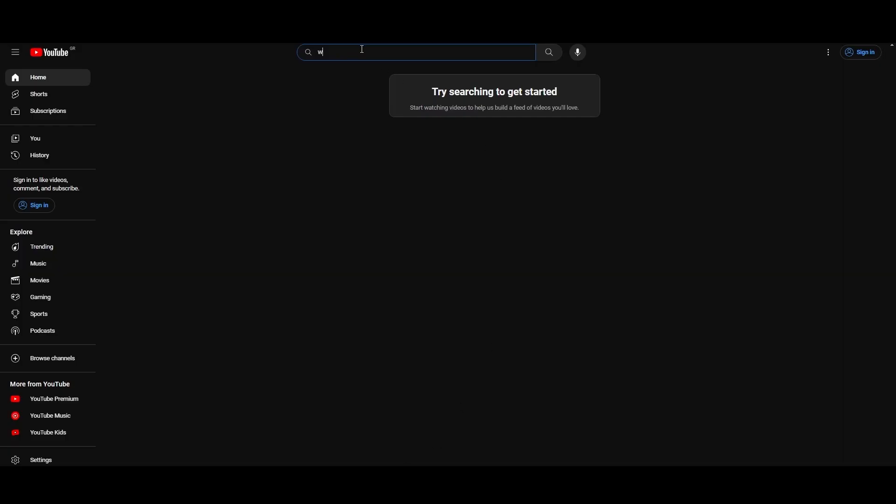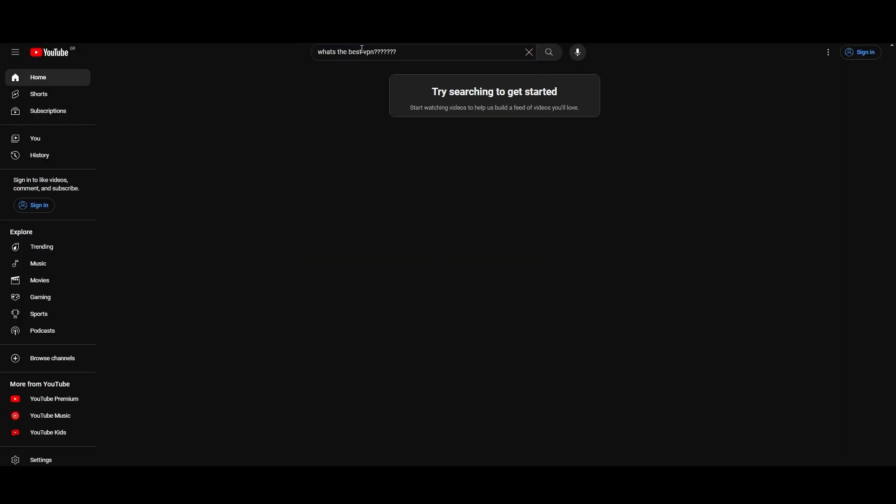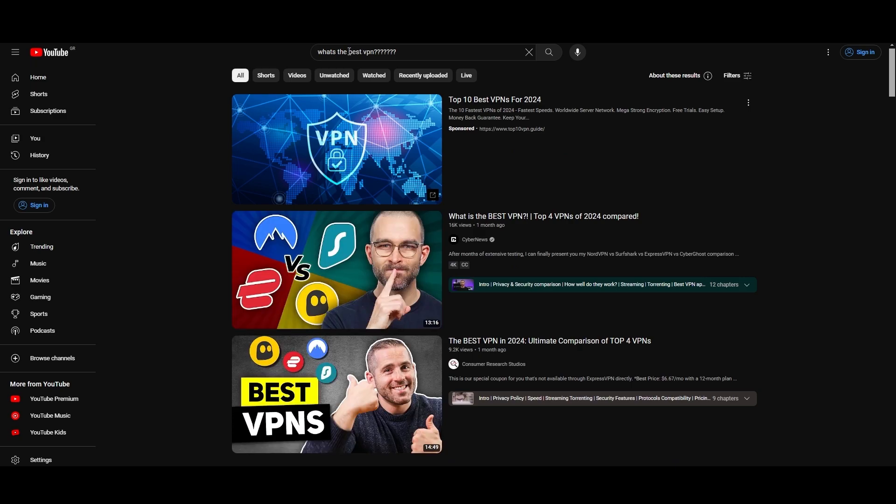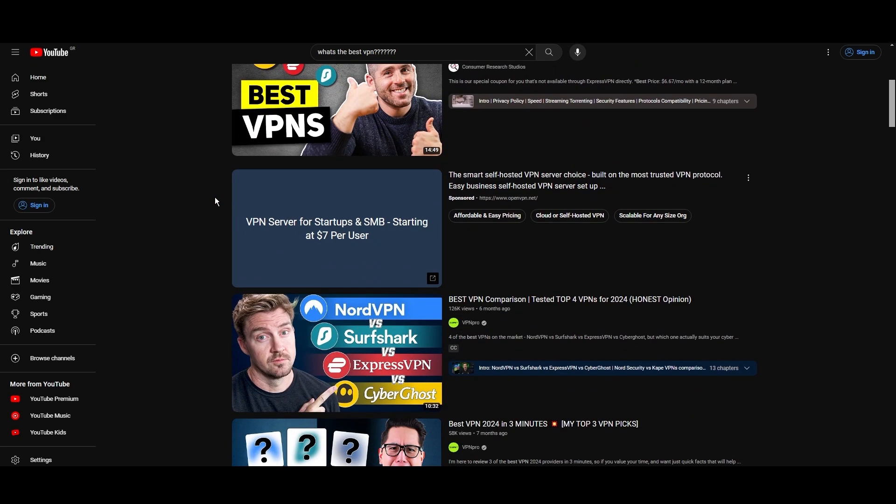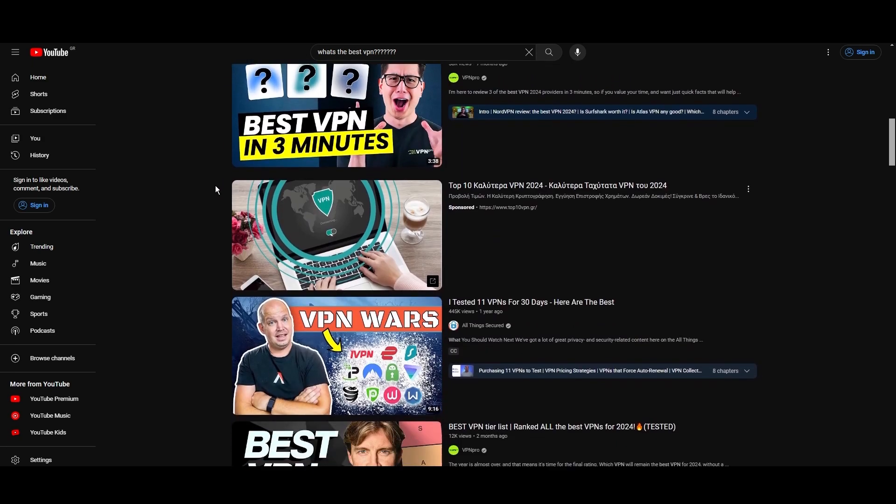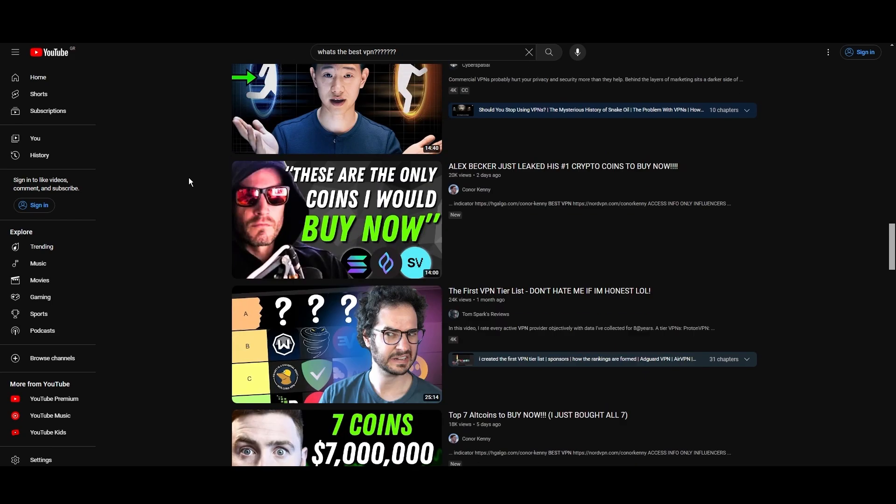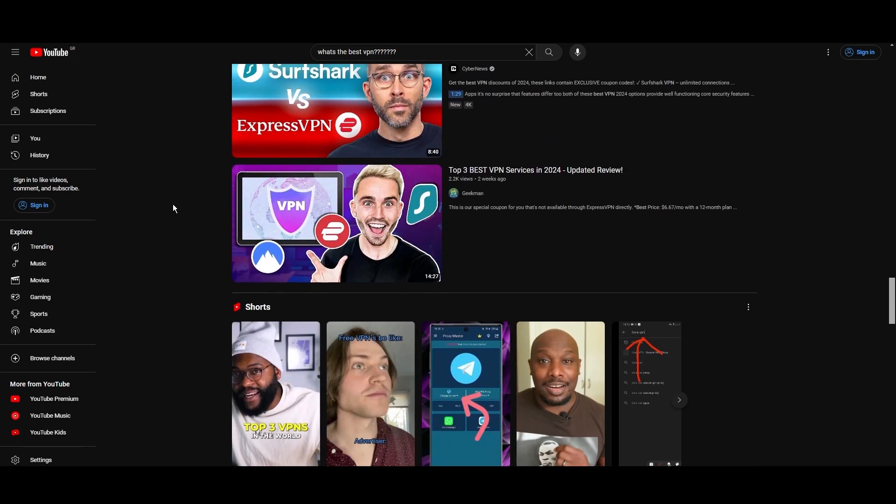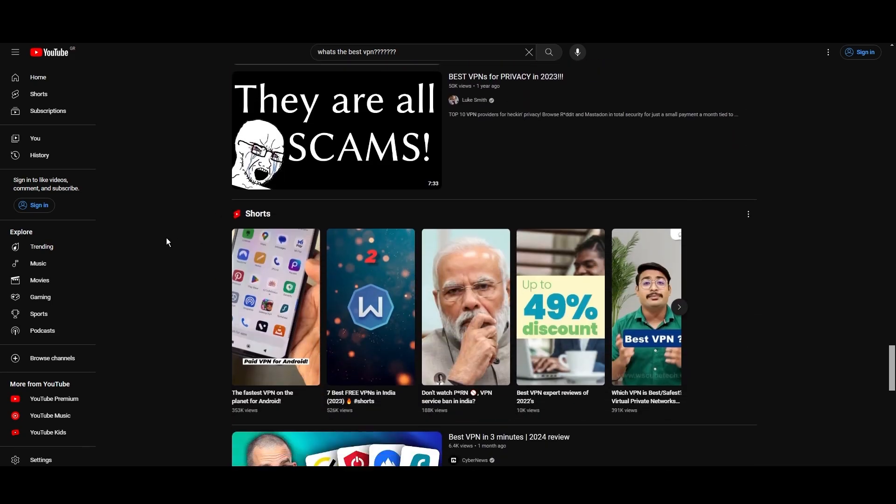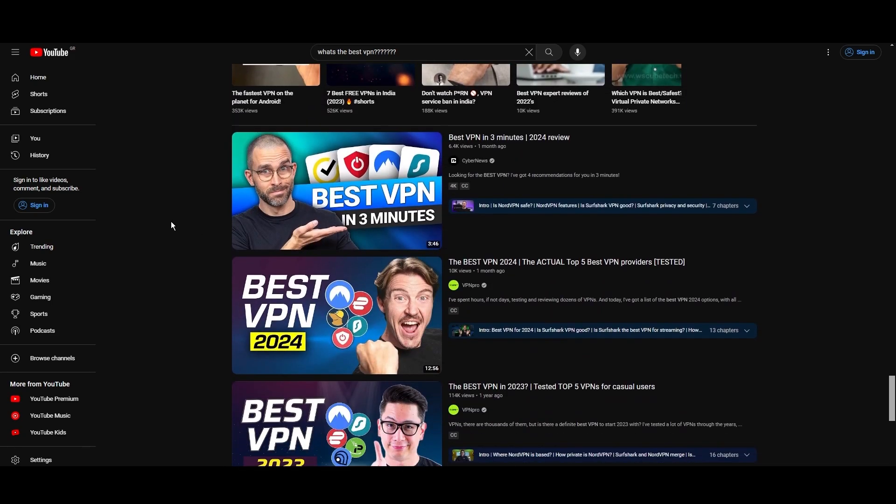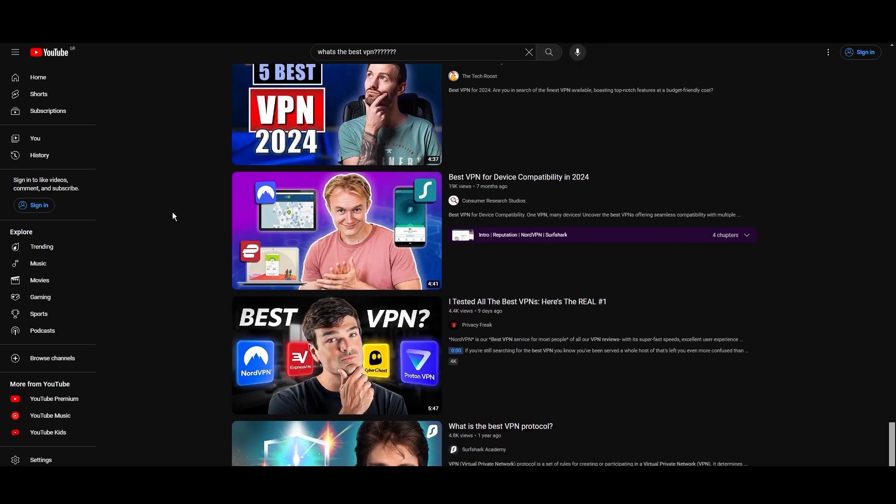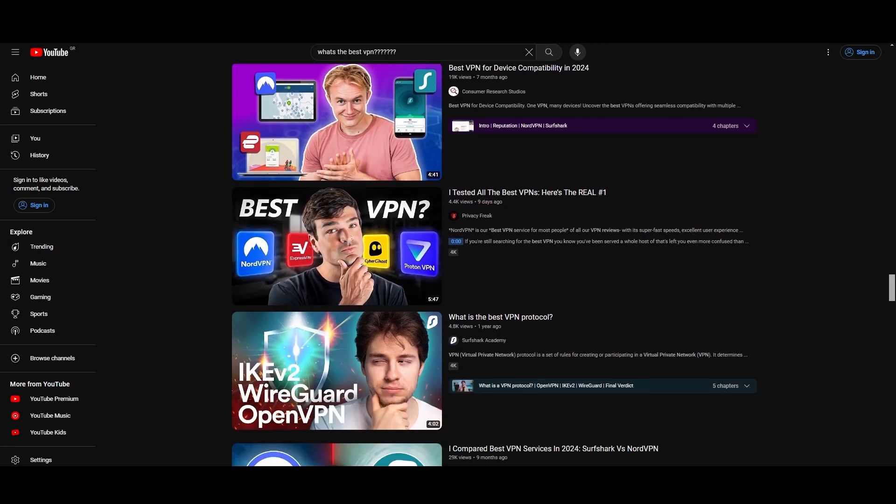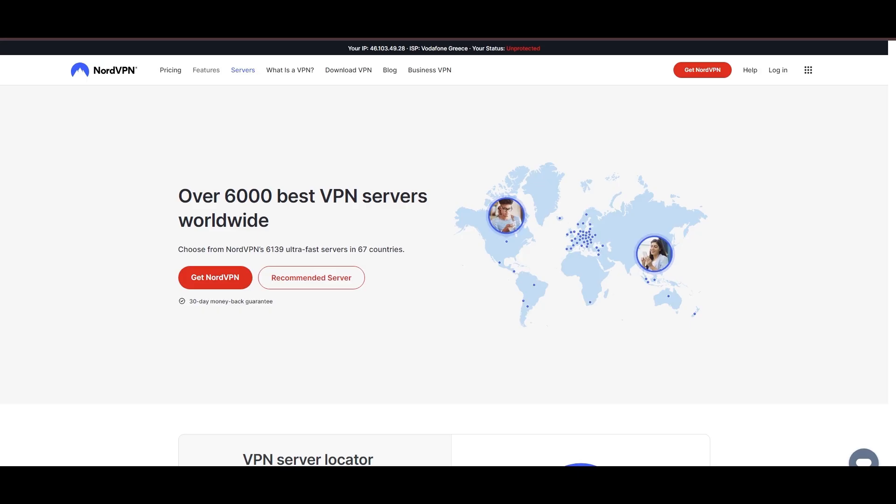Hey everyone, welcome back to our channel. After rigorously testing every VPN available on the market, we've finally compiled a list of the best 3 VPNs for public Wi-Fi. You're likely searching for a fast, reliable, and feature-rich VPN for public Wi-Fi, and this video delivers exactly that. Let's dive right into the top VPN options for public Wi-Fi.